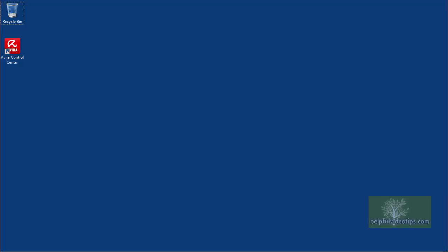In this video, we are going to perform a scan with Avira Free Antivirus 2015 to remove viruses and malware from your computer.